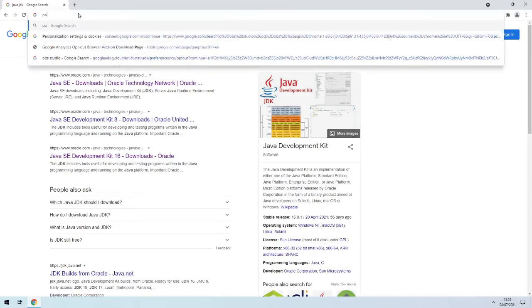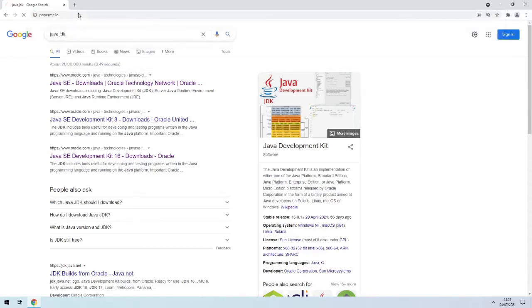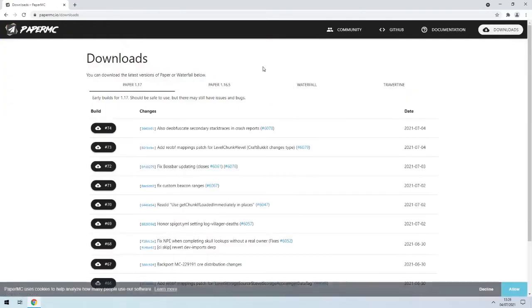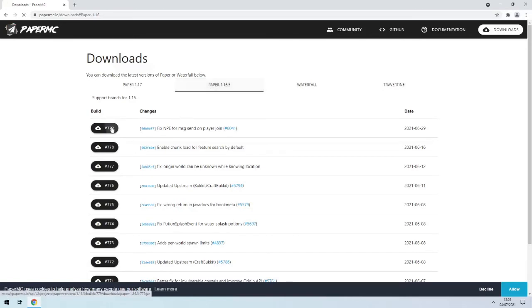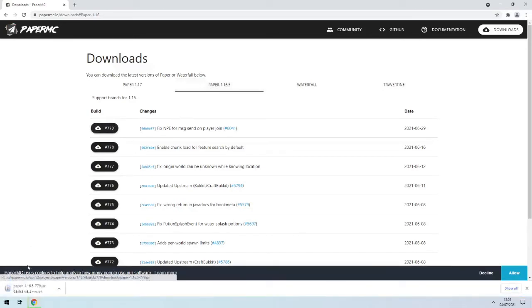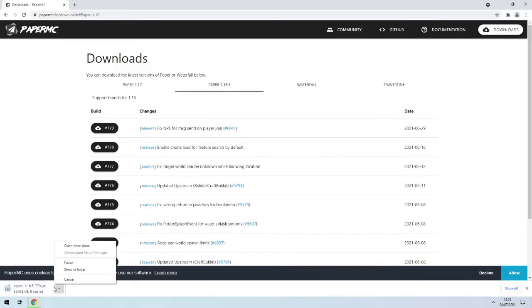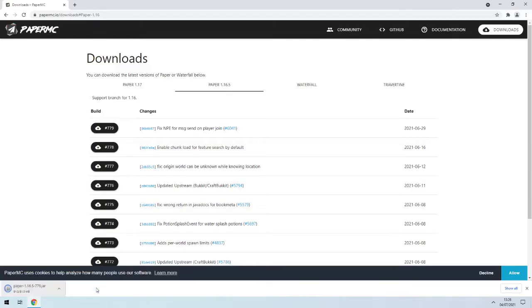And then to get the Paper server, we want to go to paper mc.io. So I'll just go to 1.16.5 because this is a lot more up-to-date. There's not going to be any more 1.16 updates and it's been in development for a little bit longer, so we'll just leave this to download.